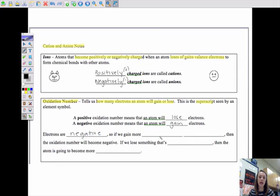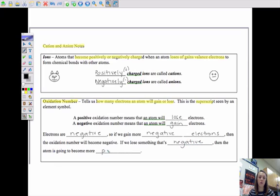So if we gain more negative electrons, the oxidation number will become negative. But if we lose something that's negative, the atom is going to become more positive. This is going to take a lot of practice to get straight, but we'll get it, I promise.